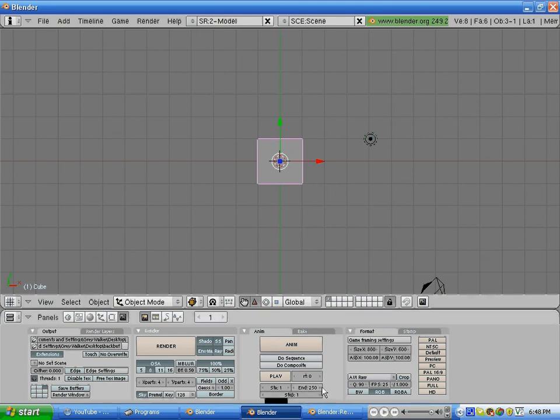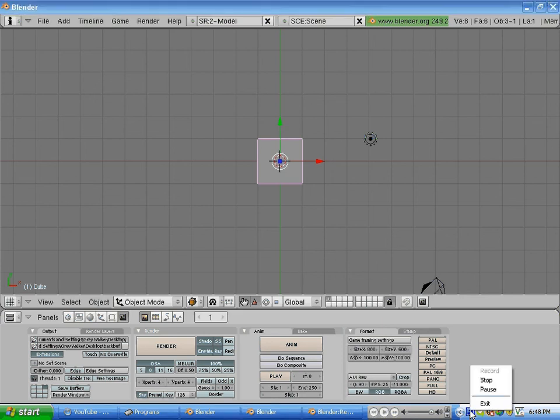AVI-RAW is the standard video render format, and you can do it as HD, standard preview, and different things. Click on AVI-RAW, then click Render. Once you do that, it'll render everything from frame to frame. To select where it starts and ends, use the Start and End frames right here.